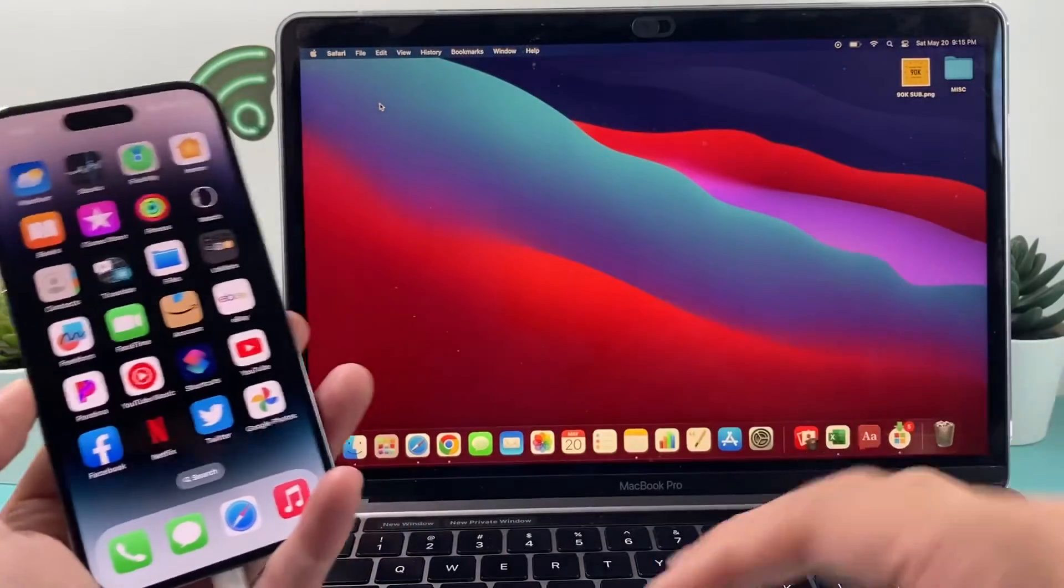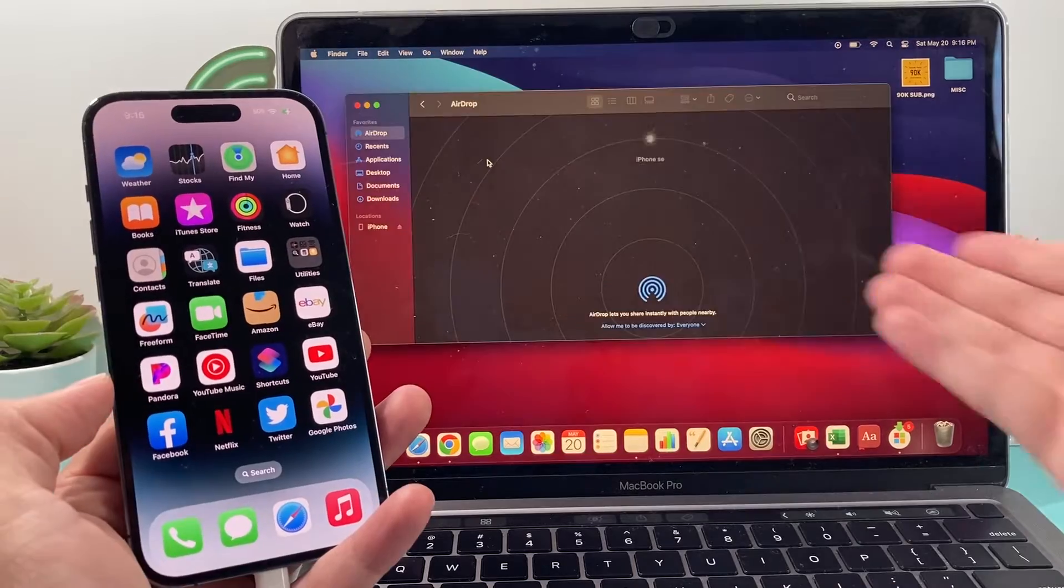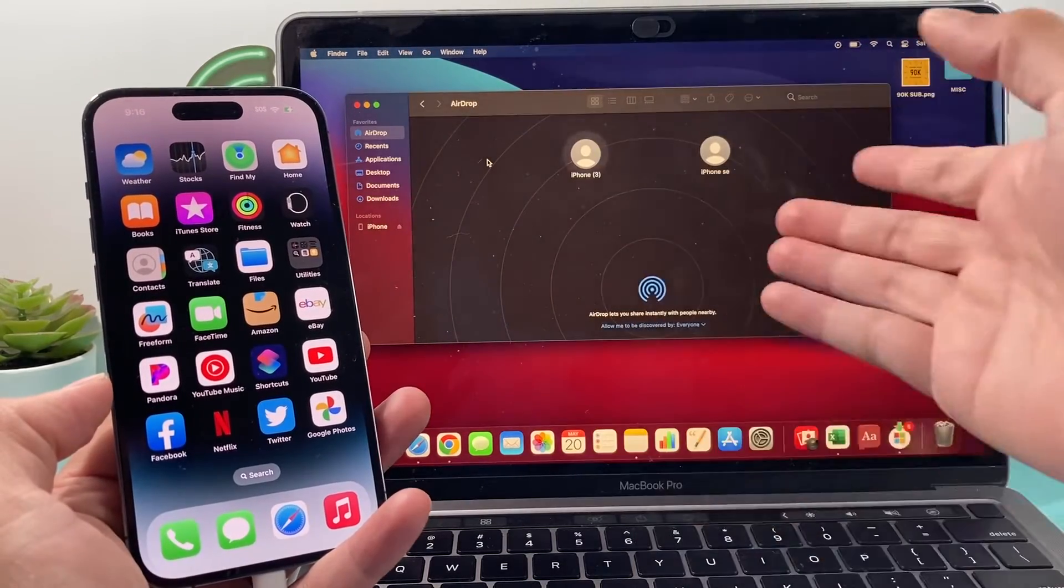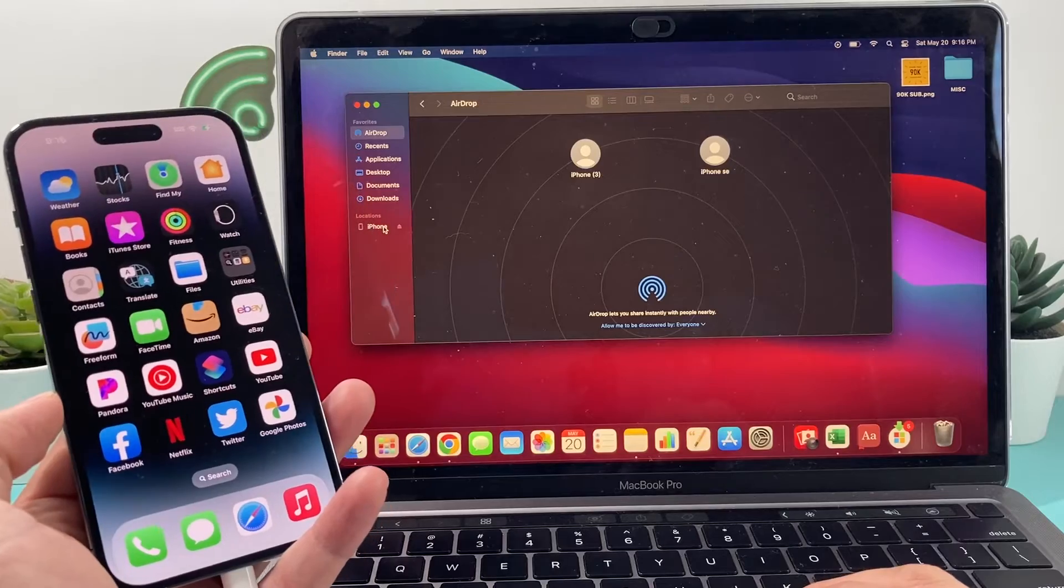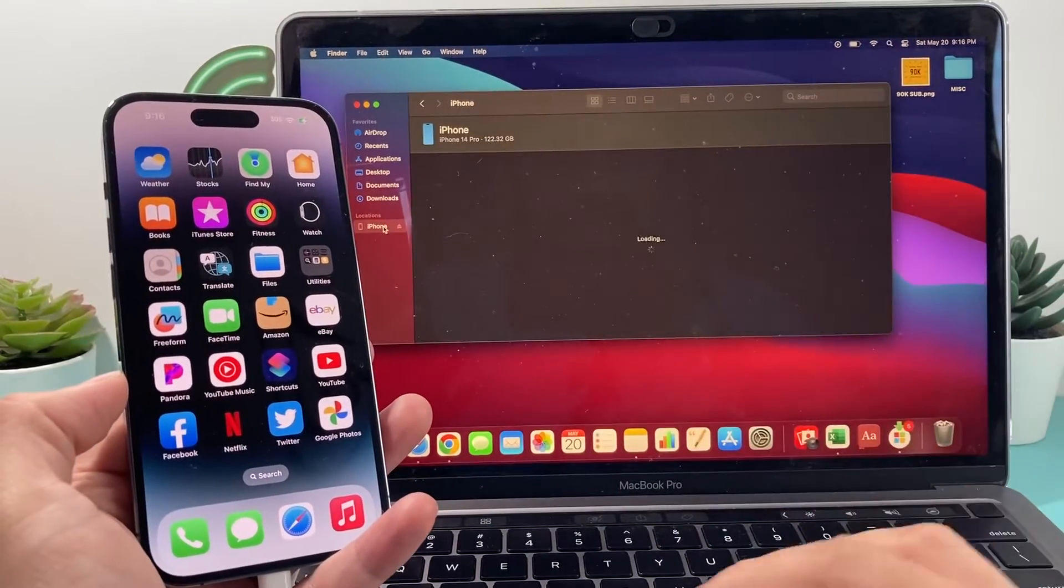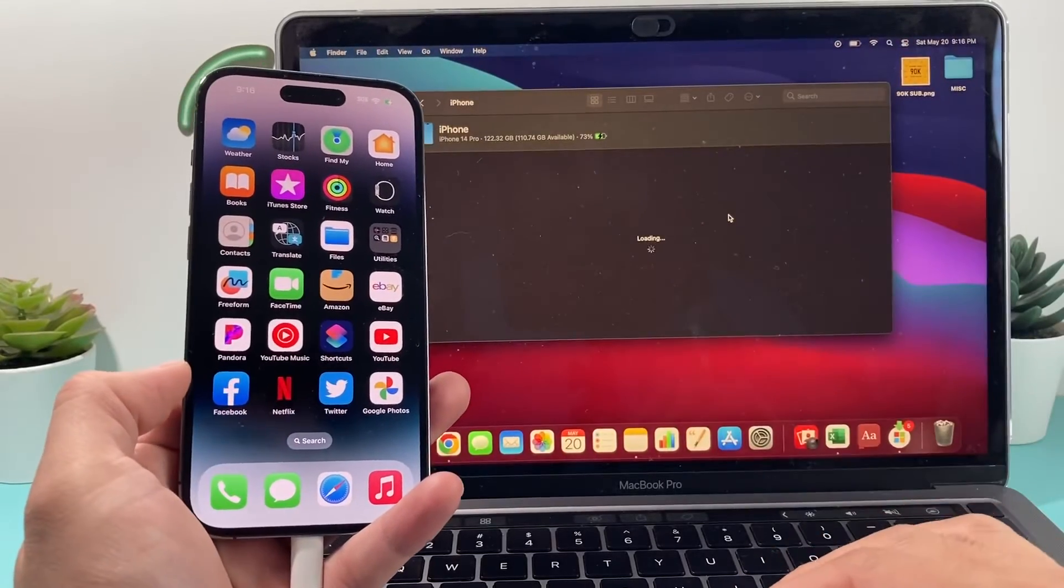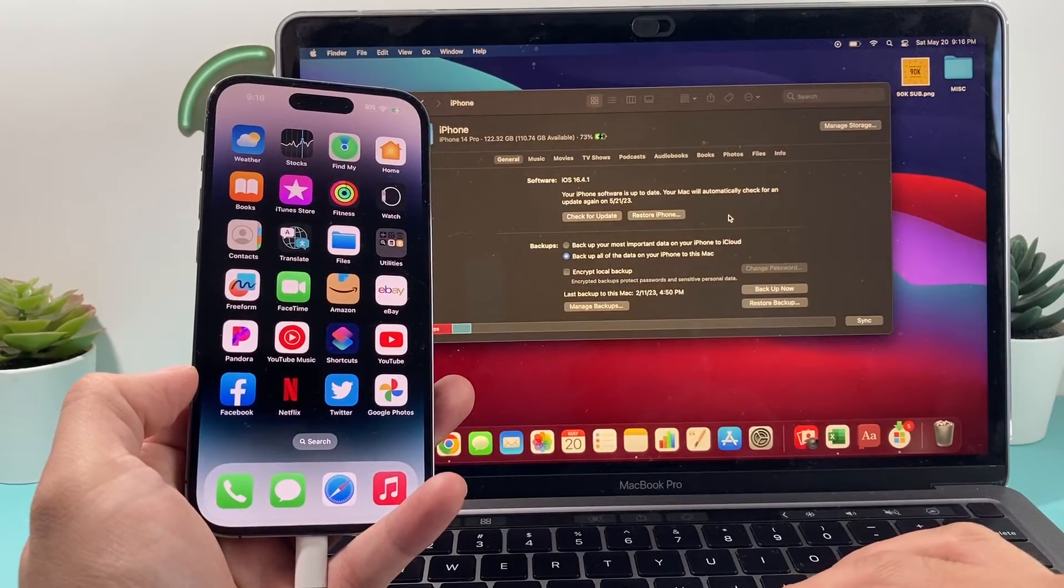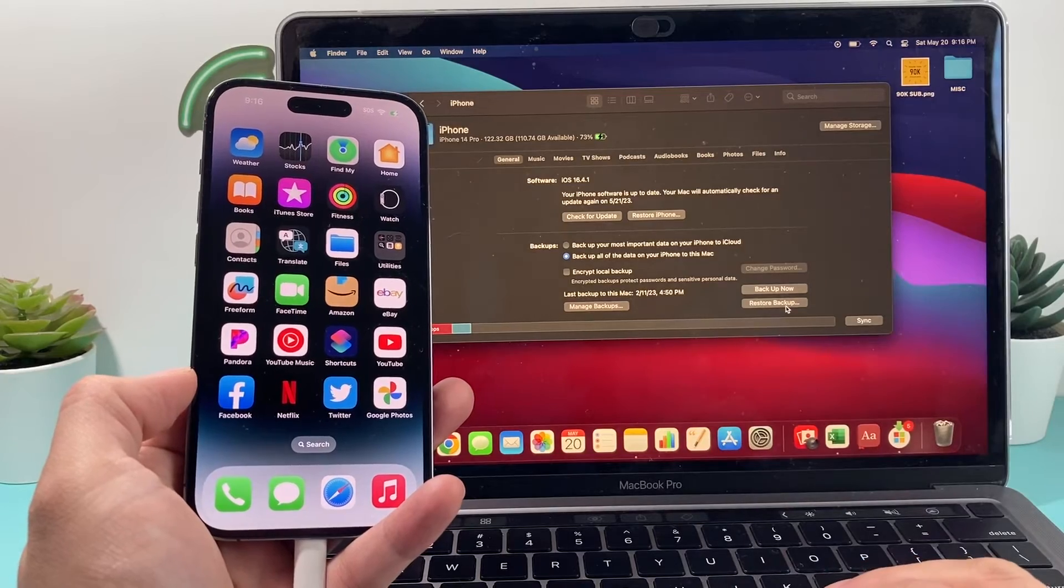But on our MacBook, on the newer MacBook, you can actually use your Finder. So we're going to open up Finder here on our newer MacBook. And all we'll do is click on the right here where it says iPhone. And then I click on iPhone here and it should load up the information about the iPhone here. And what I can do here is do a restore backup.